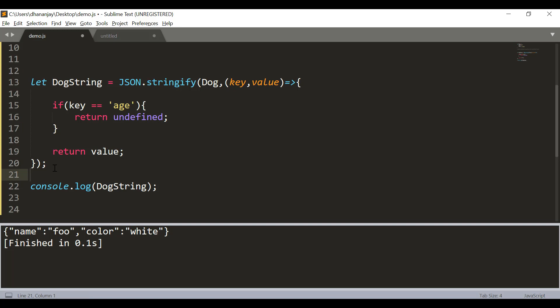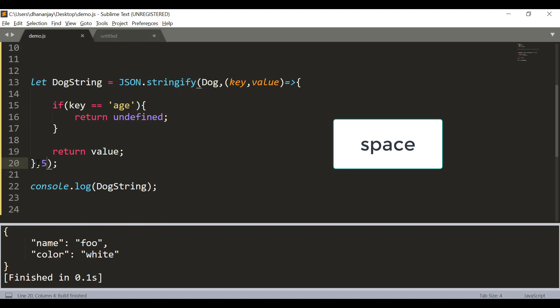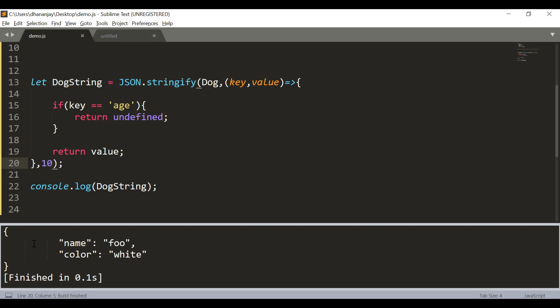It is very powerful when you are working with real application. The third parameter is the space. What it does is you can pass the space value and you see that here we are getting the output. The maximum is 10 and as you see that it is creating the space in the output on the given value.